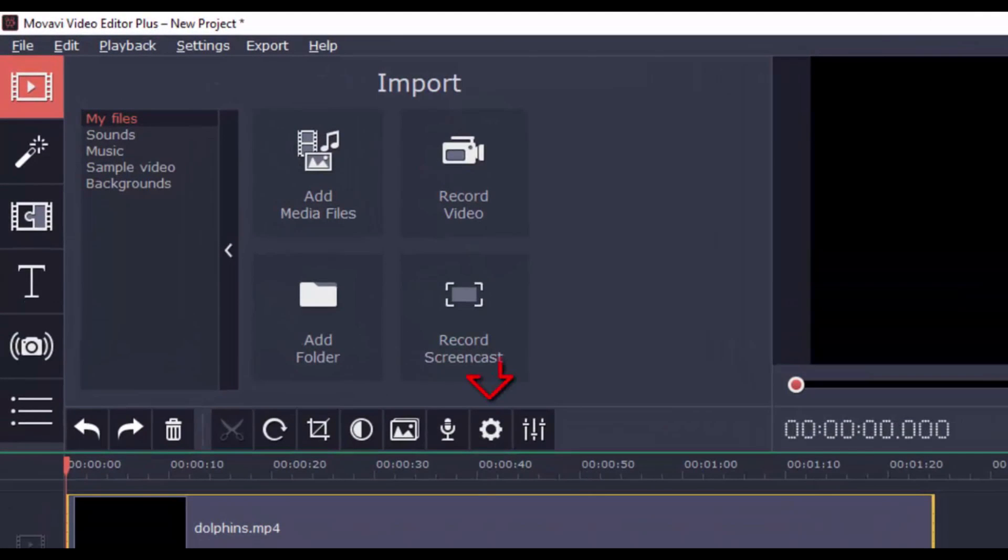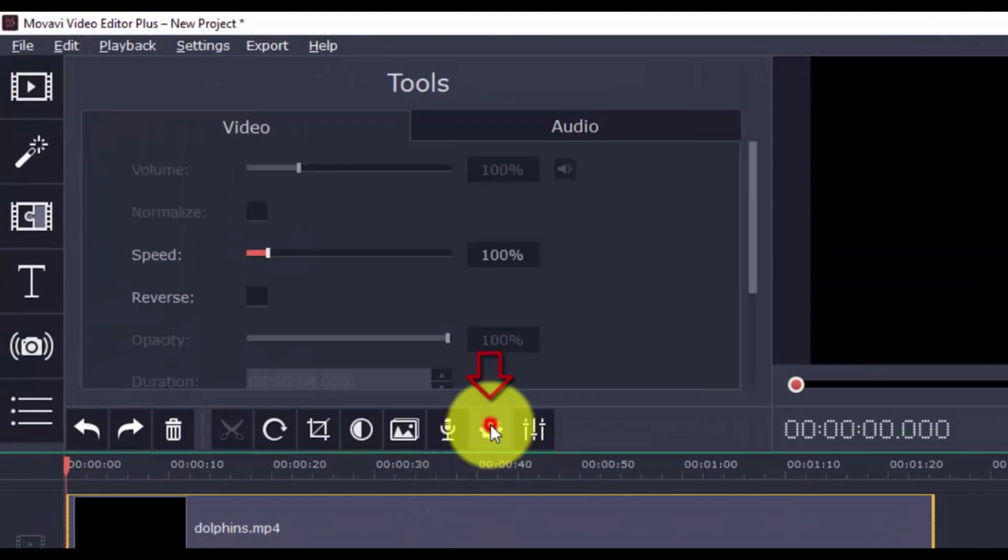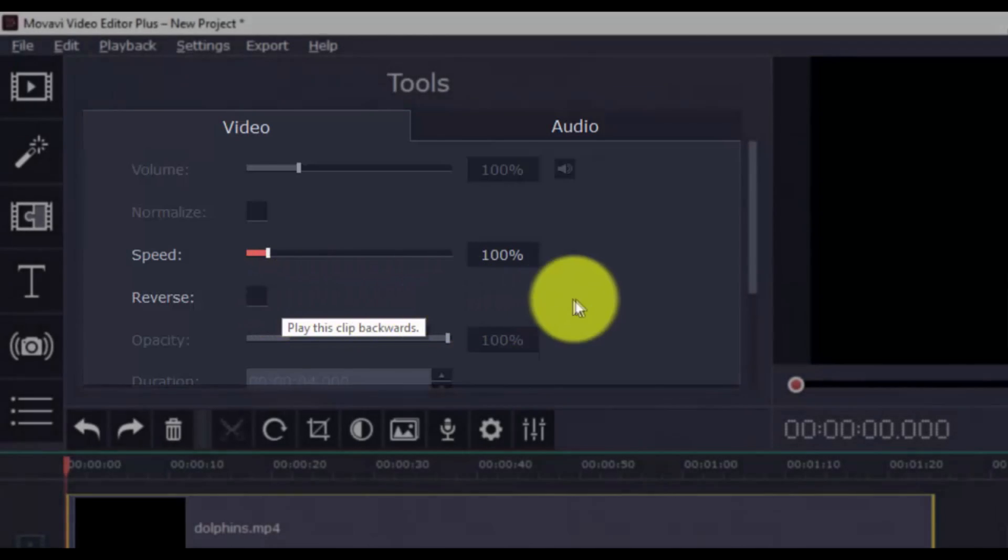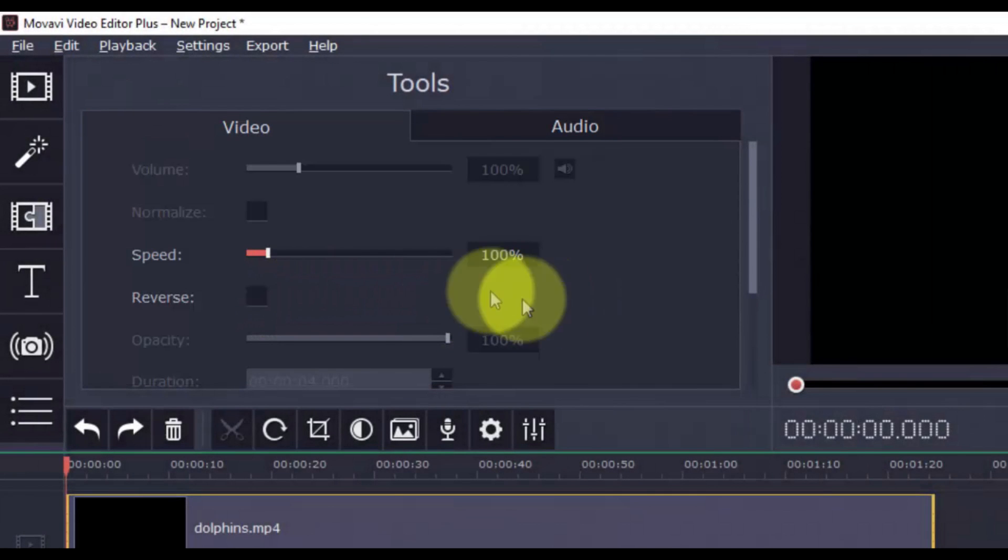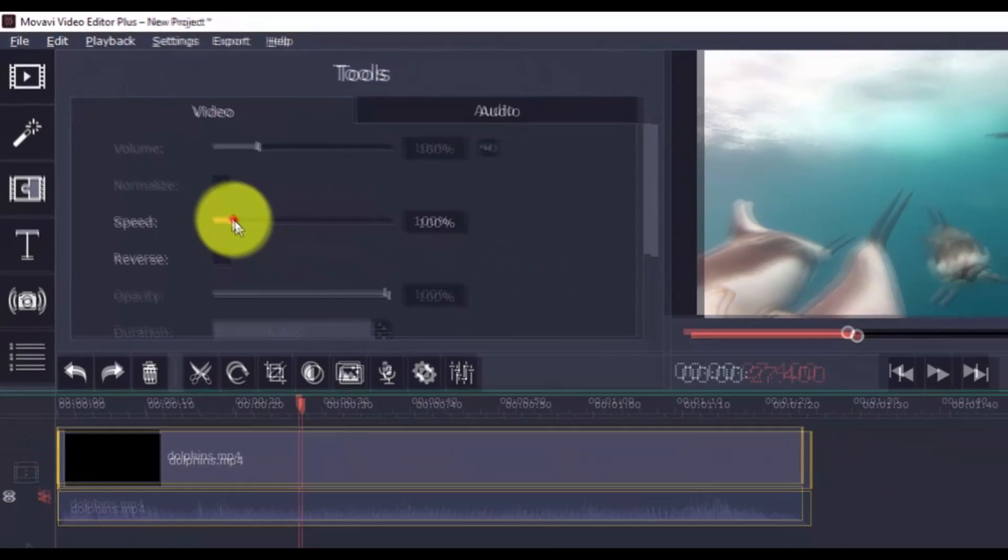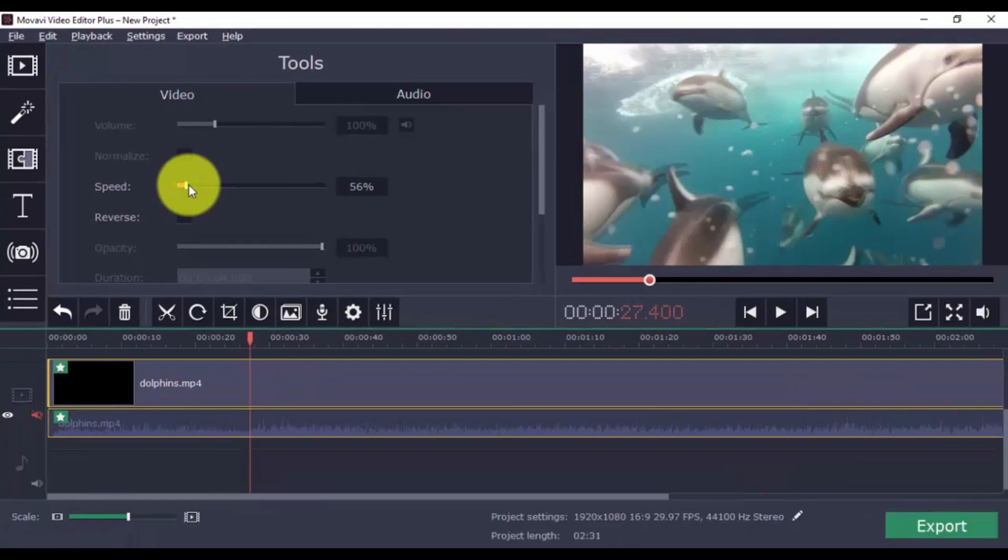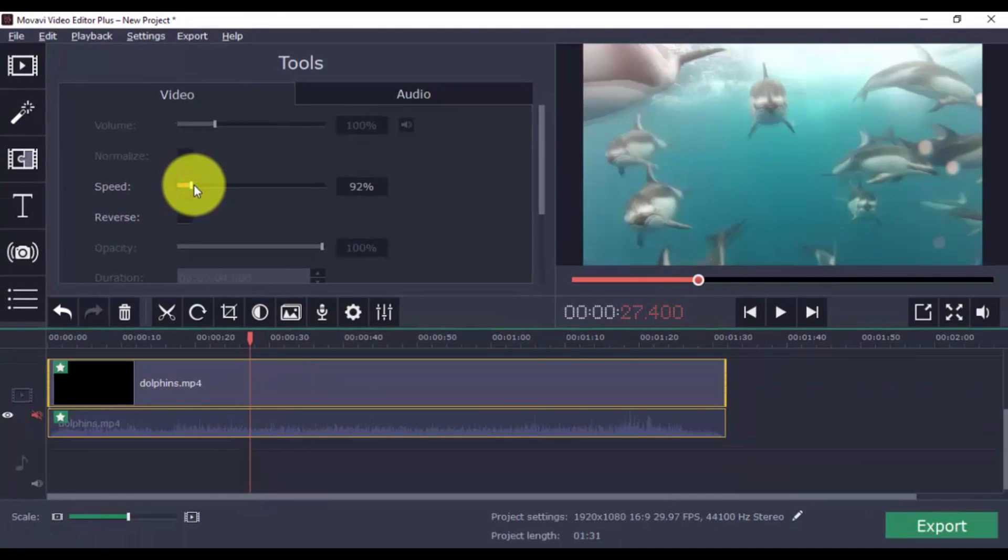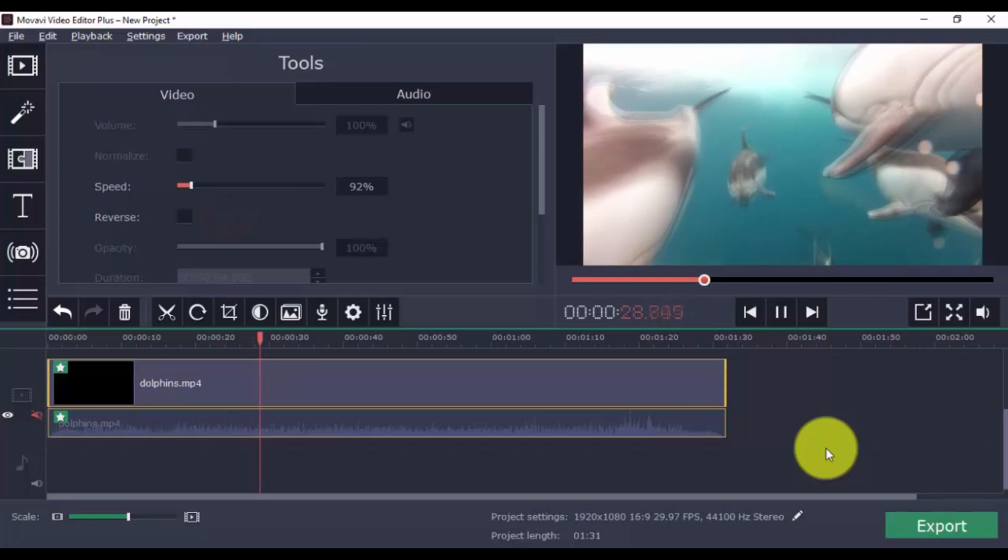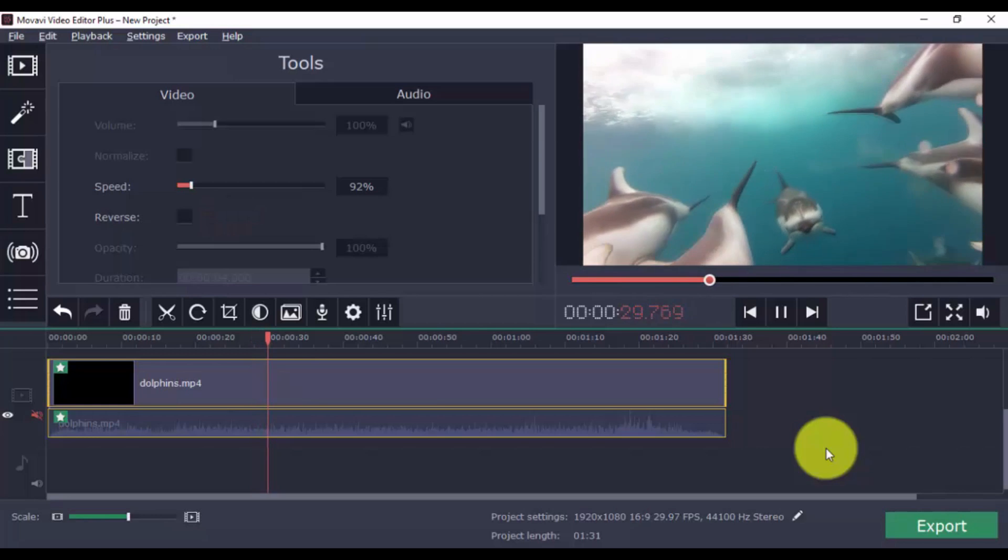In the clip properties section, you can increase the video speed or reverse the action. To do so, simply select a part of the clip and drag the scroll bar to your preferred speed. And here you can just click this button to reverse the entire clip or video.